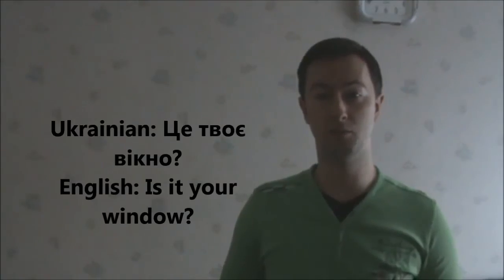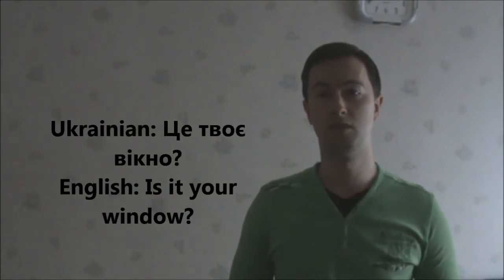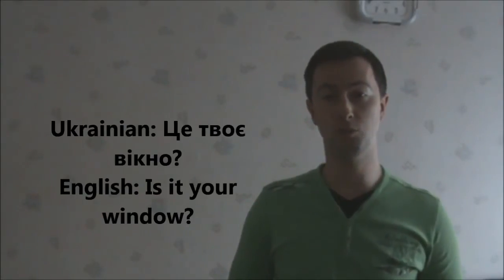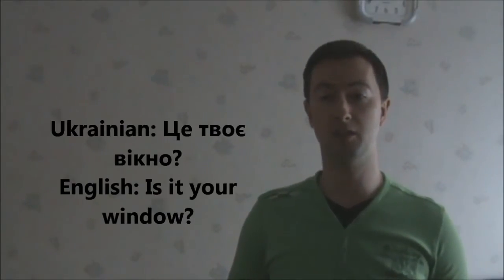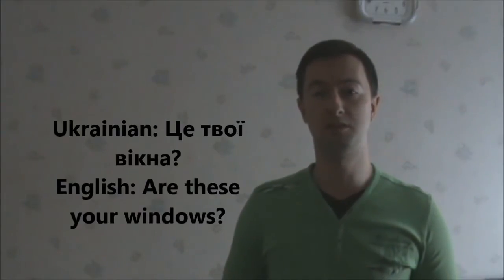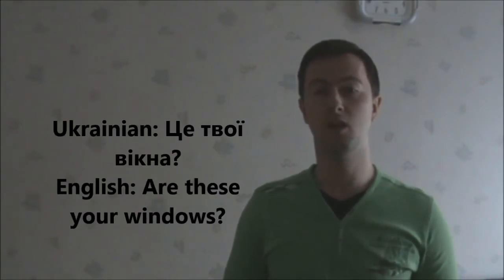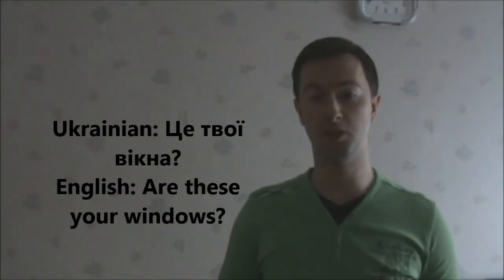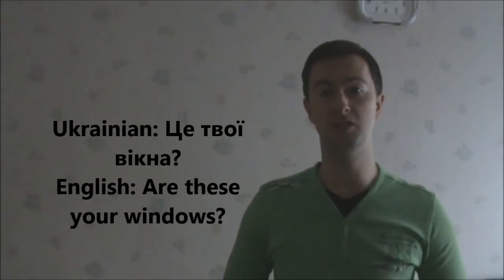Це твоє вікно. Is it your window? Це твоє вікно. Це твої вікна. Are these your windows? Це твої вікна.